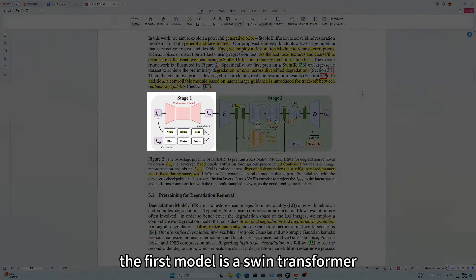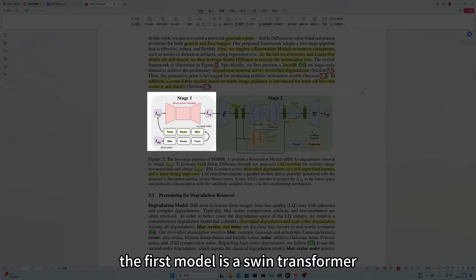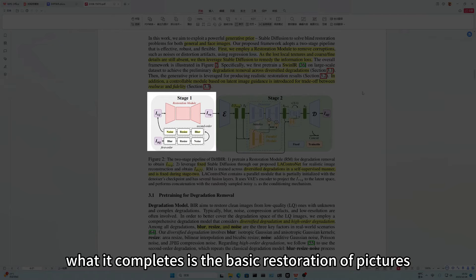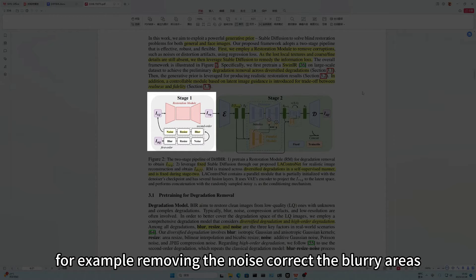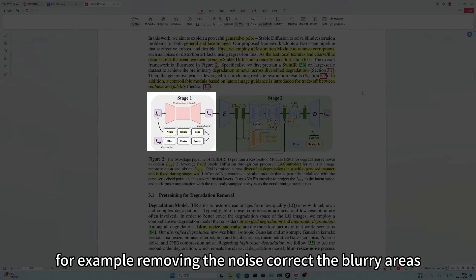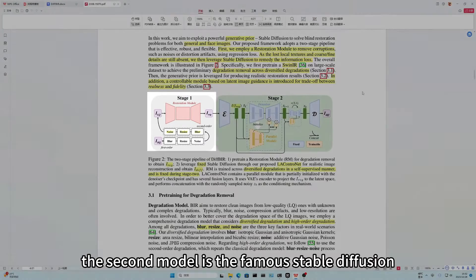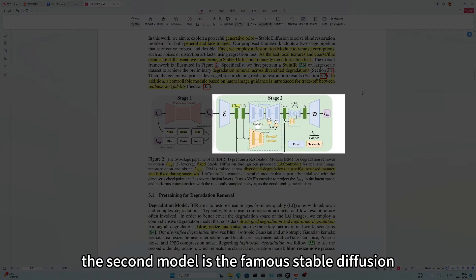The first model is a SWIN transformer. What it completes is the basic restoration of pictures. For example, removing the noise, correct the blurry areas. The second model is the famous stable diffusion.